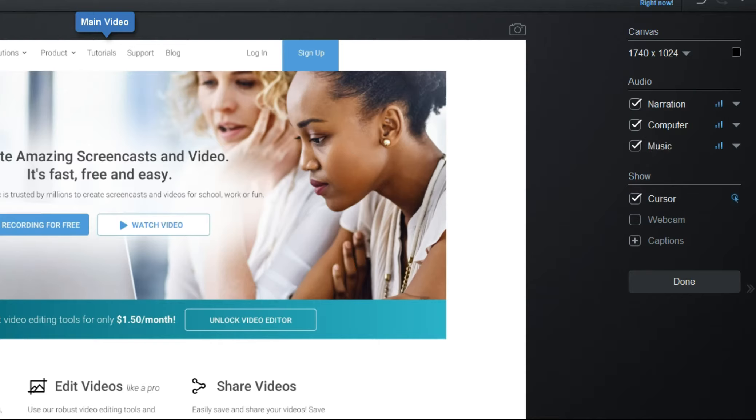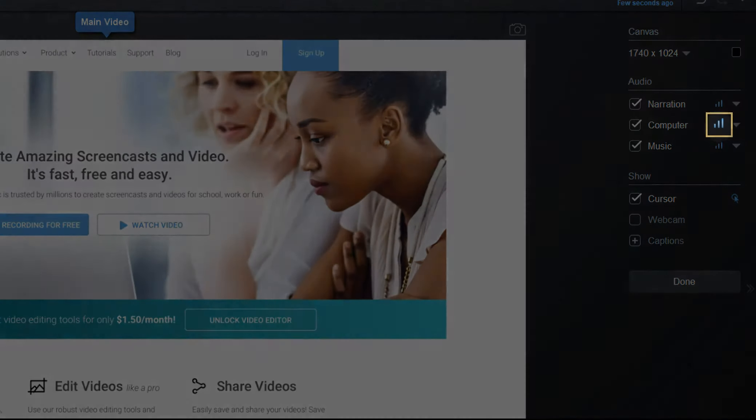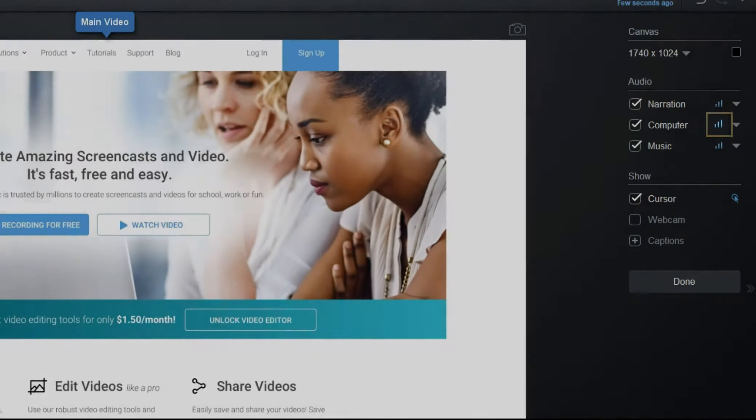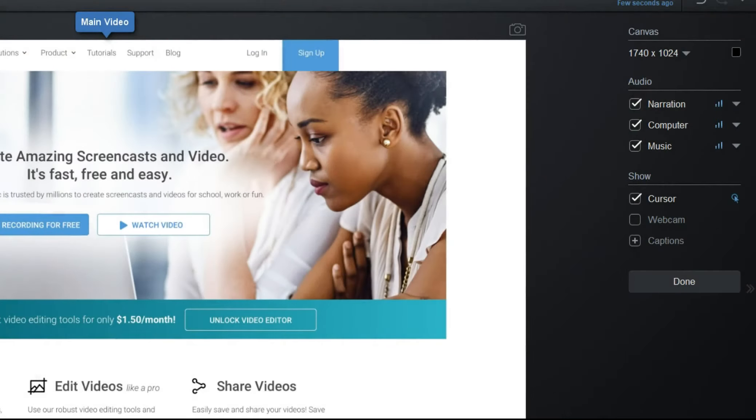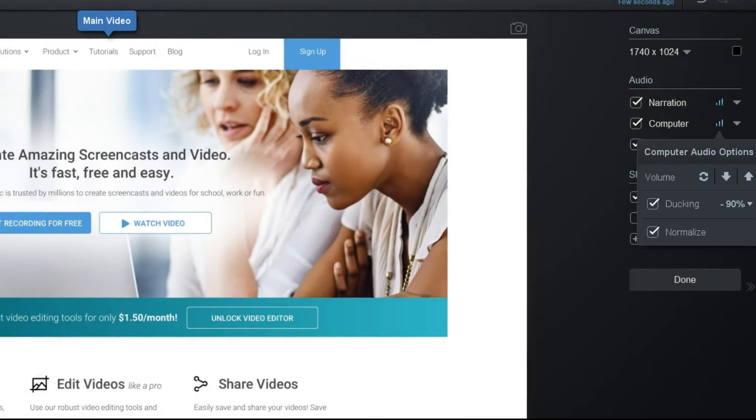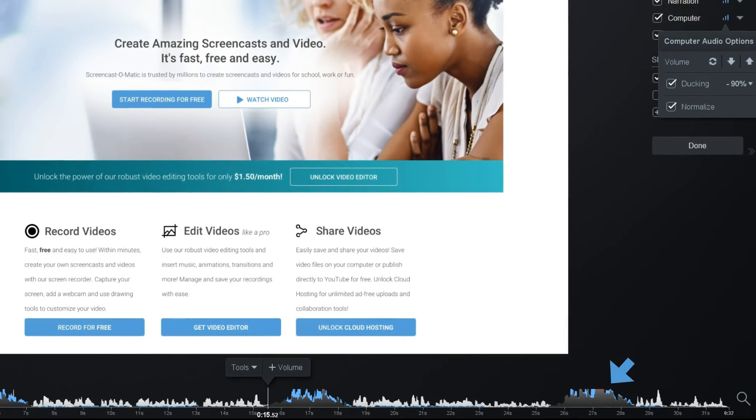For each audio type, there are different options you can select to adjust the audio levels by clicking the icon shown here. The icon will show blue if there is some level of adjustment in effect.